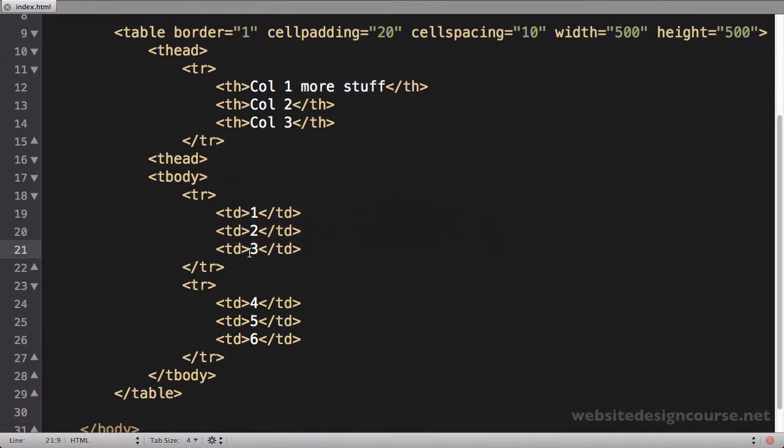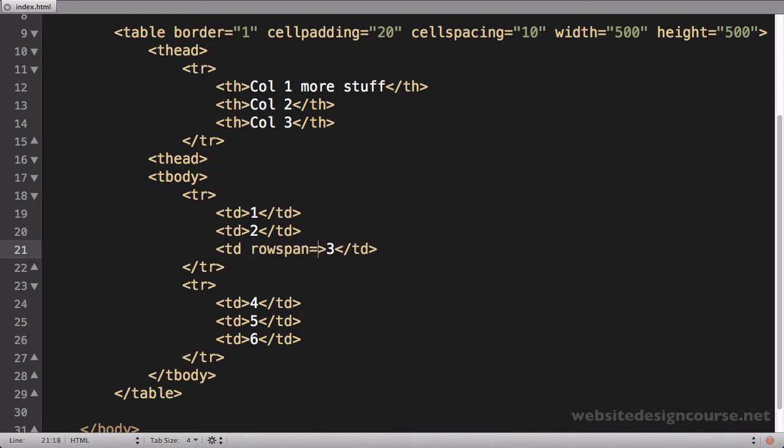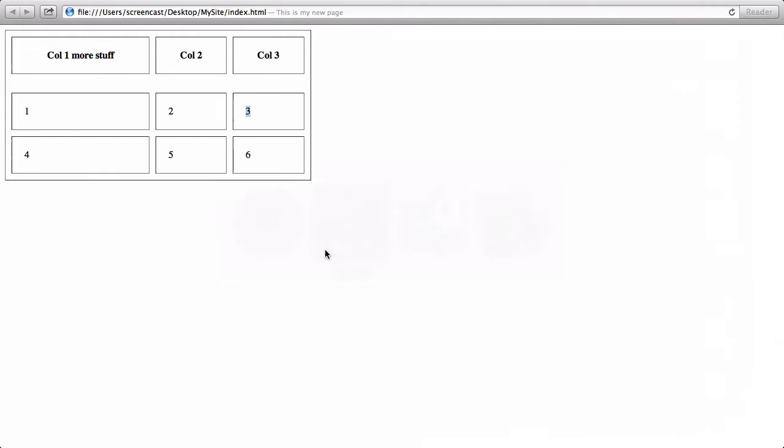I start with the span—in this case it's a row span—so I say rowspan equals. Then inside of here for the value for this attribute, it's the number of rows that this is going to span. In our case it's going to be two because I'm spanning two rows, so three is going to go into six. You do the row span.